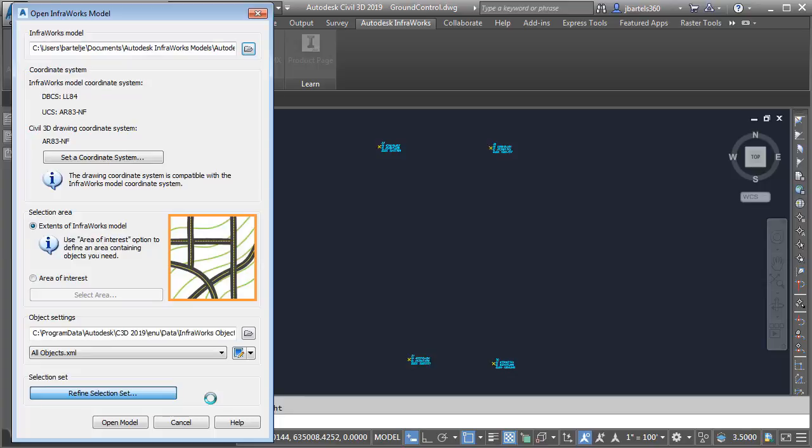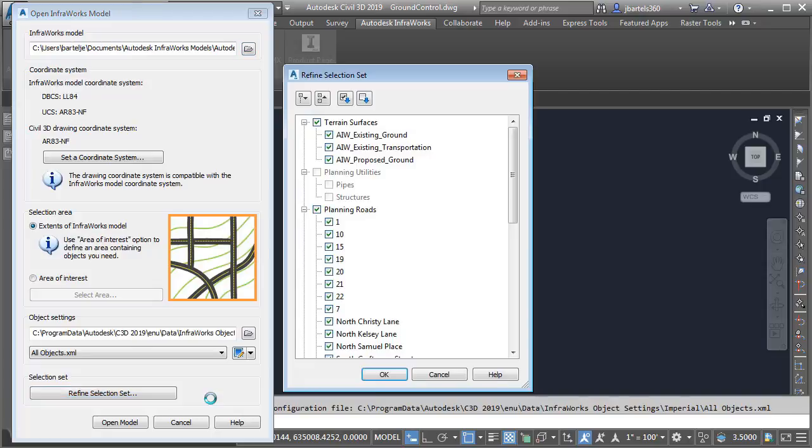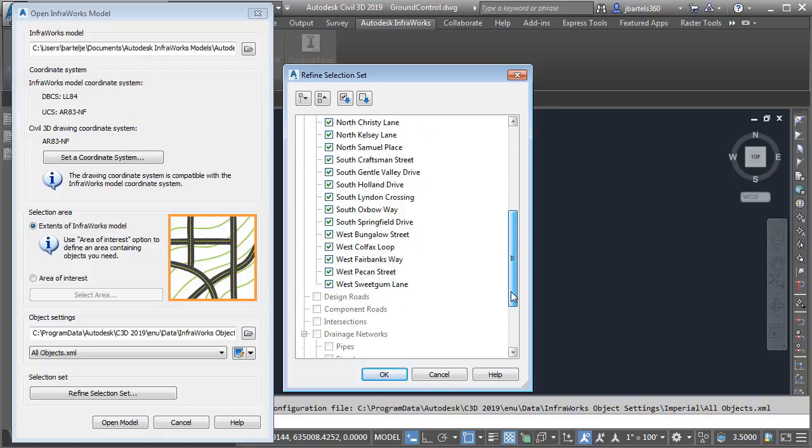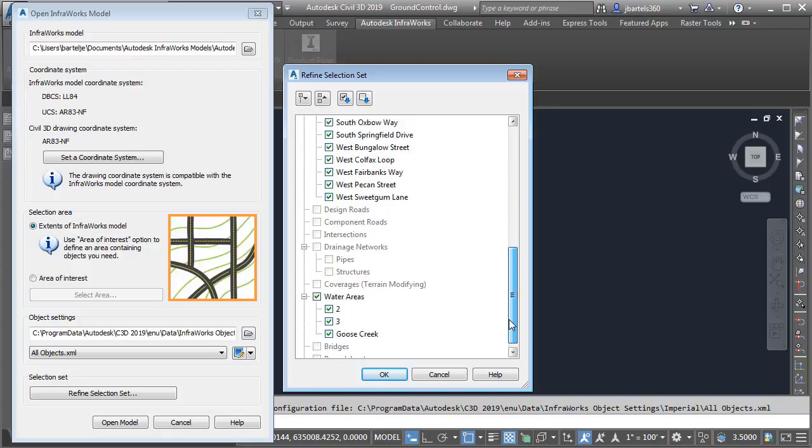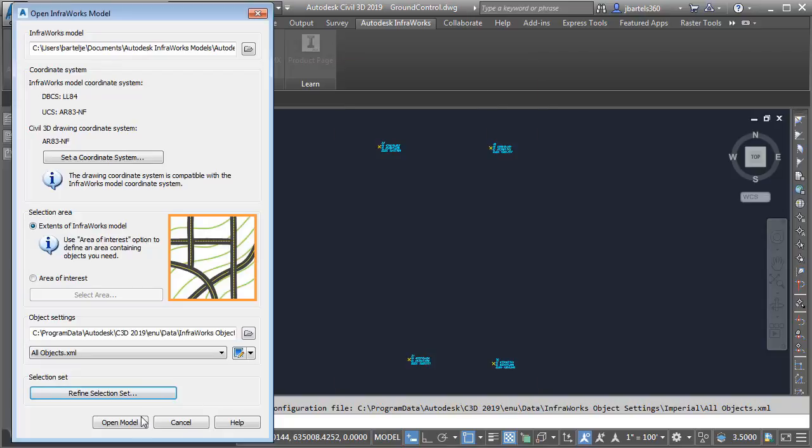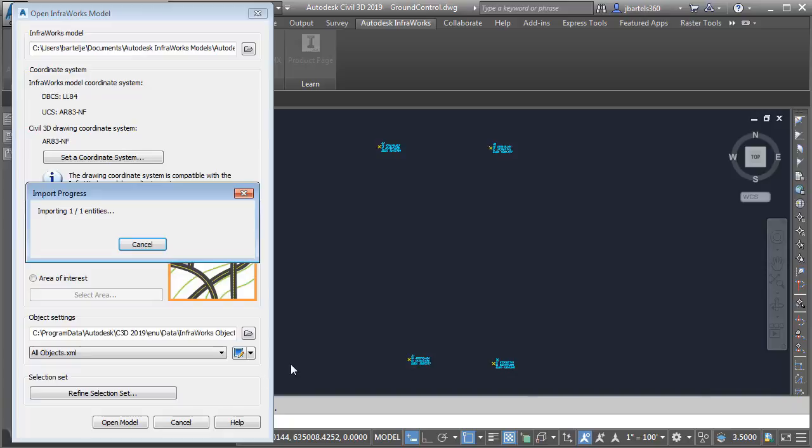This gives me a chance to select the specific objects that I'd like to incorporate into this drawing. For this example, I am only interested in that existing ground surface. When the dialog box comes up, we can drag up and down and see the items that we could bring into Civil 3D. For right now, I'm going to Unselect All, and then I'll select only the existing ground surface. I'll click OK and Open Model.